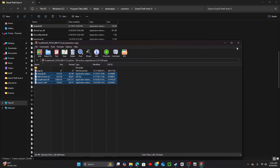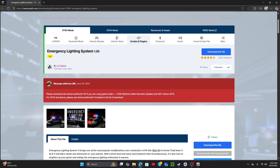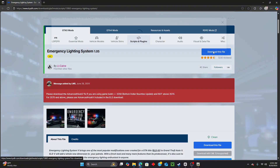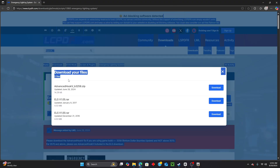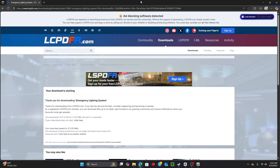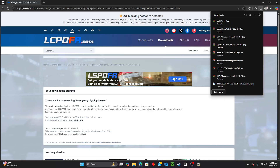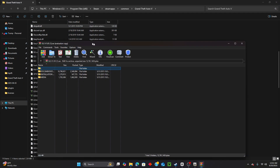The last step is to install ELS - Emergency Lighting System. Since the game had a lot of issues we're going to reinstall it. This is version 1.5. Click 'Download this file,' click 'Agree and Download.' You can use version 1.5 - you don't really need the Advanced HookV version. Click Download and let it do its thing - it should download pretty quickly.